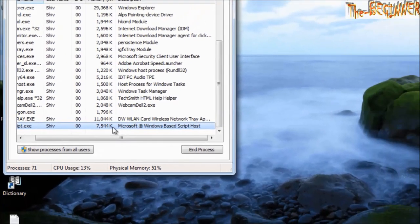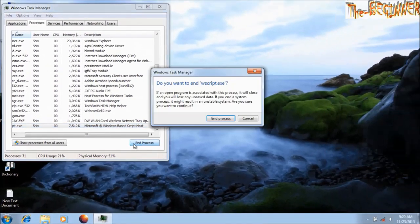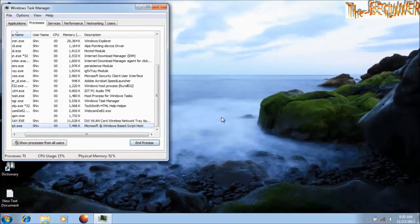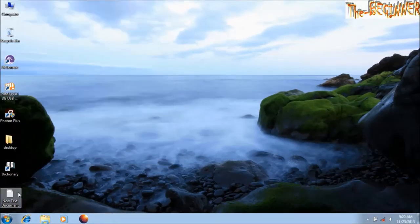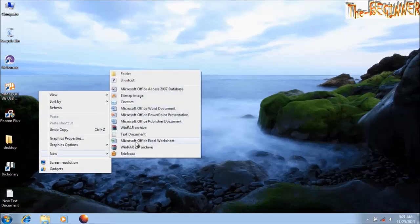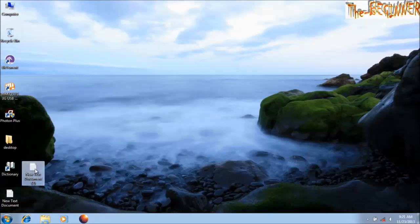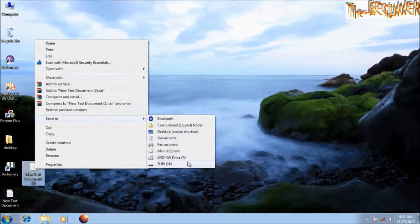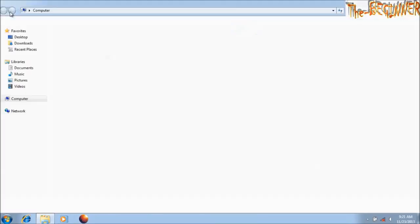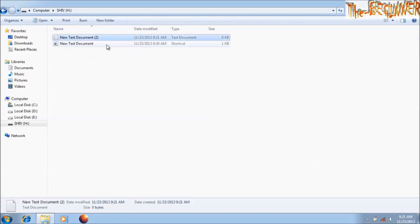When you close this process and then you send a file like this file, it does not create a shortcut.